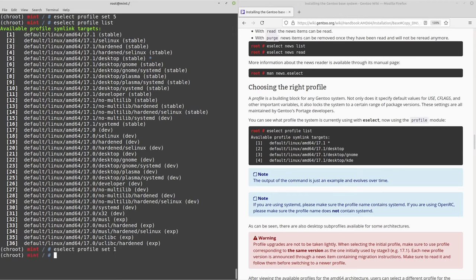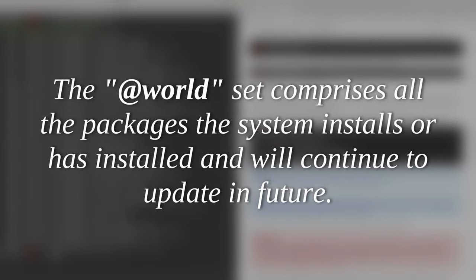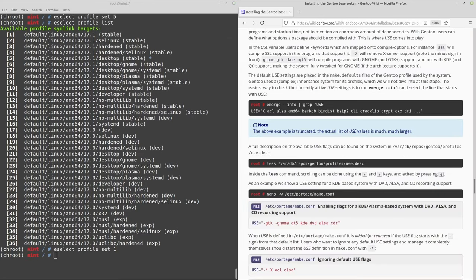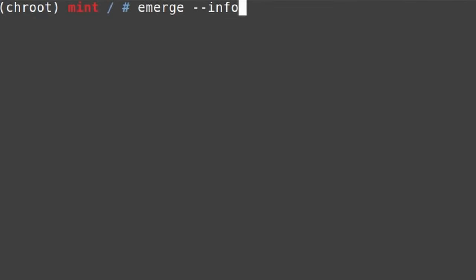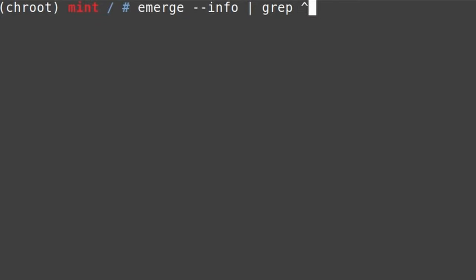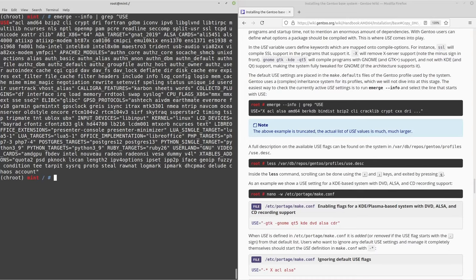What do these profiles actually do? They modify two aspects of your system. First, the packages in the @world set — all the packages the system plans to install or update. Picking a desktop profile means many more packages. Second, they change USE flags. Run emerge --info and pipe it into grep '\^USE' to see the current USE variables. USE flags are different components or functions that each program is told it either needs or doesn't need — depending on which you set, you may install more or fewer dependencies.